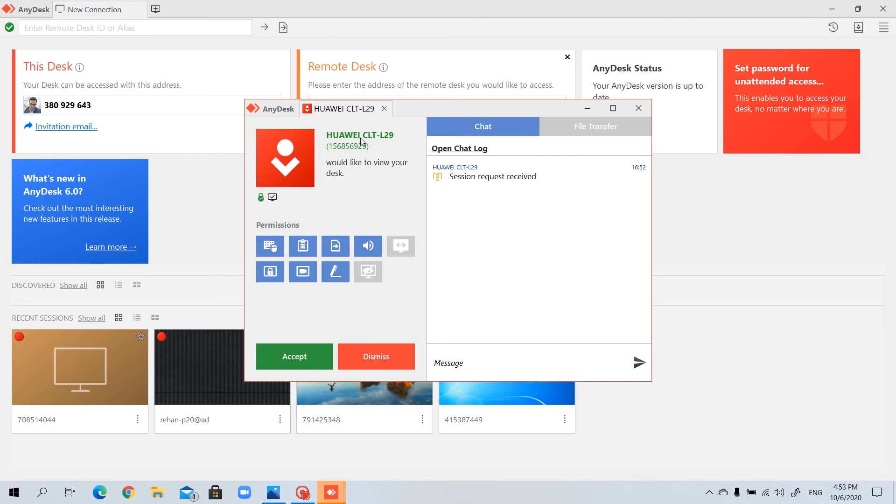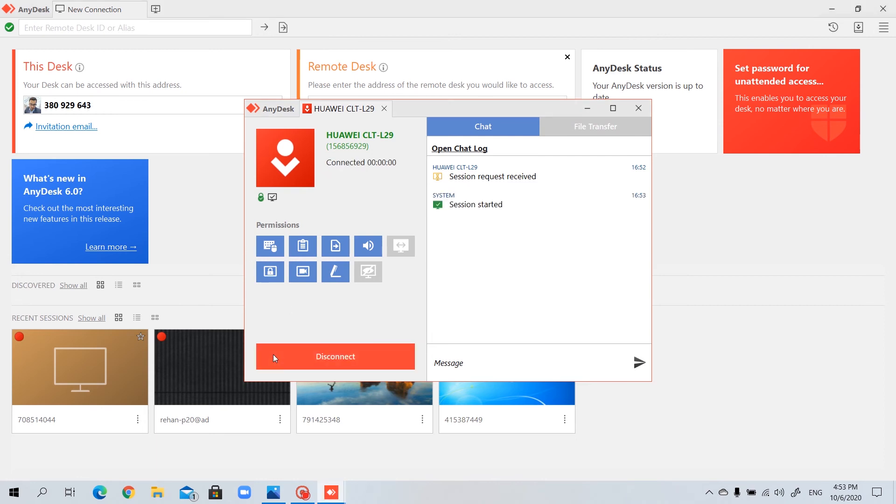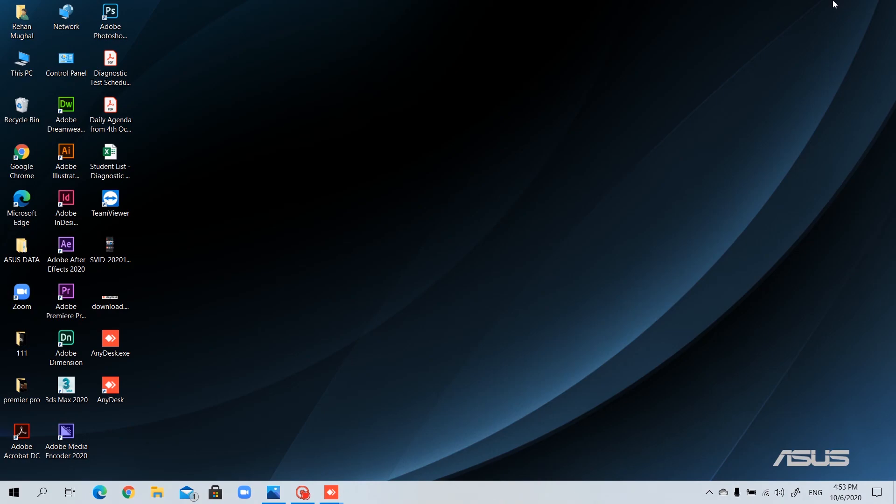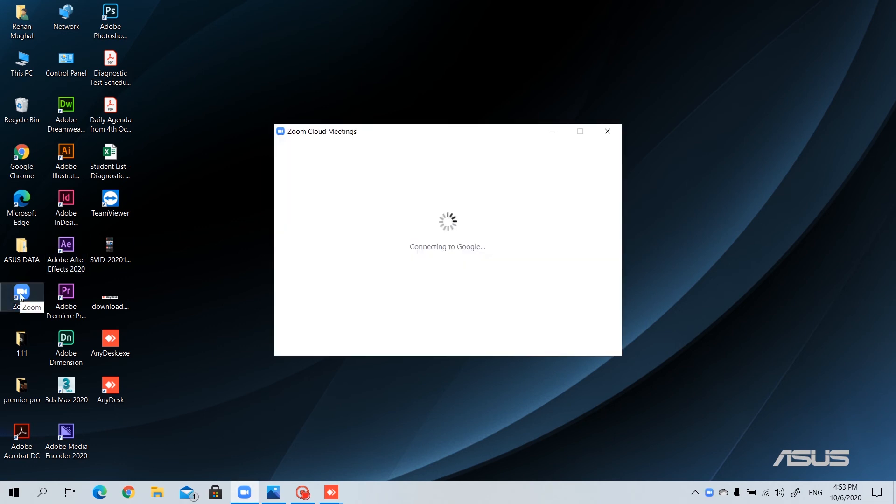The device name of the other party will always show here, and do not share your number with anyone unless it's really required. Please click on accept. The session is started. On the other side, I can control the session wherever I would like to. Let's minimize it. Let me minimize this one also. Let me go and search for where is my Zoom.